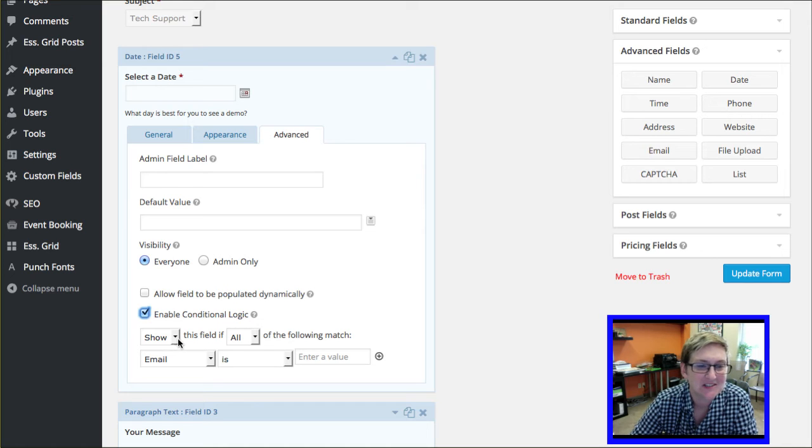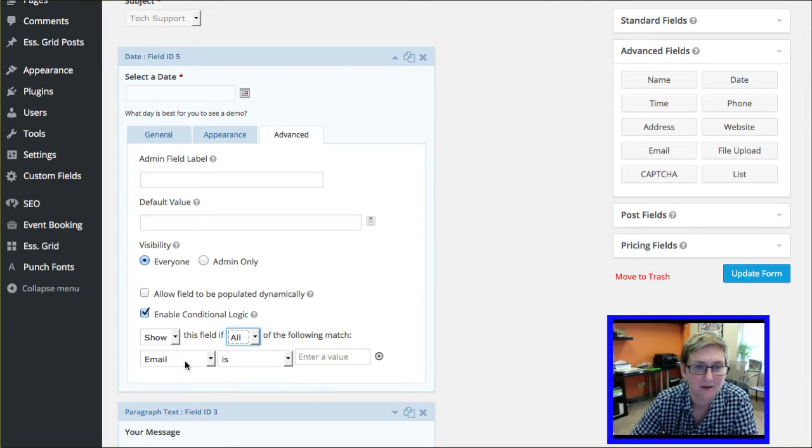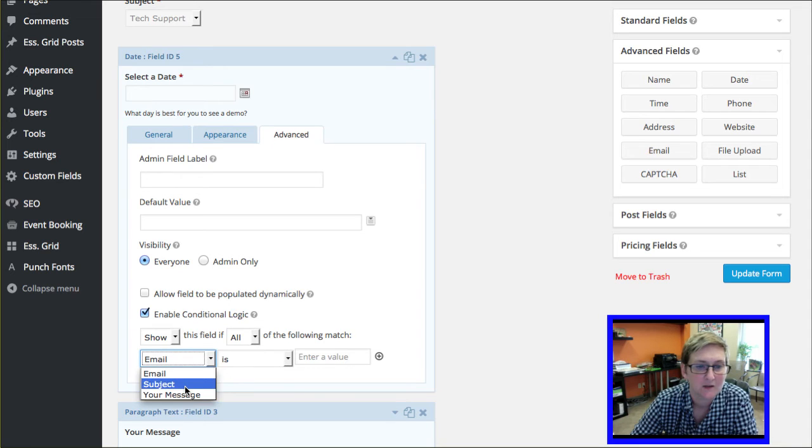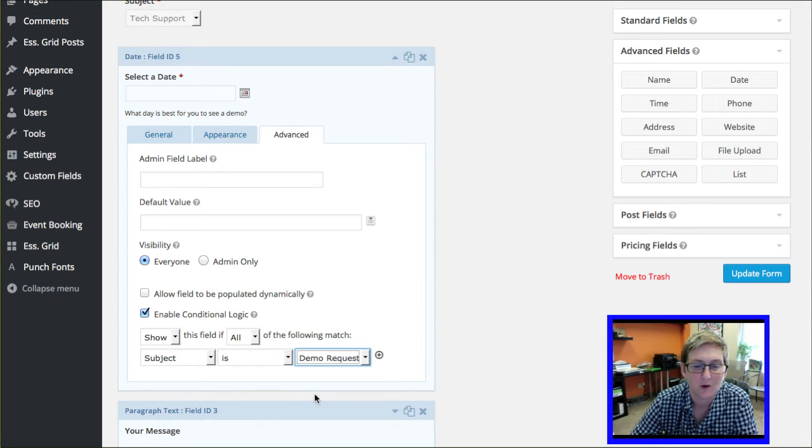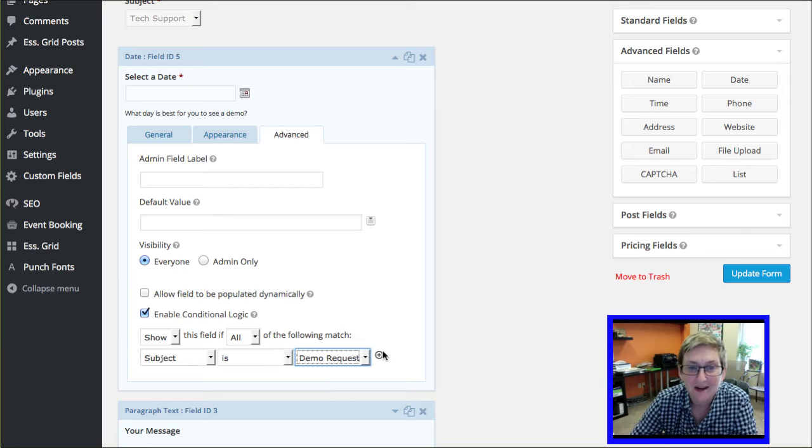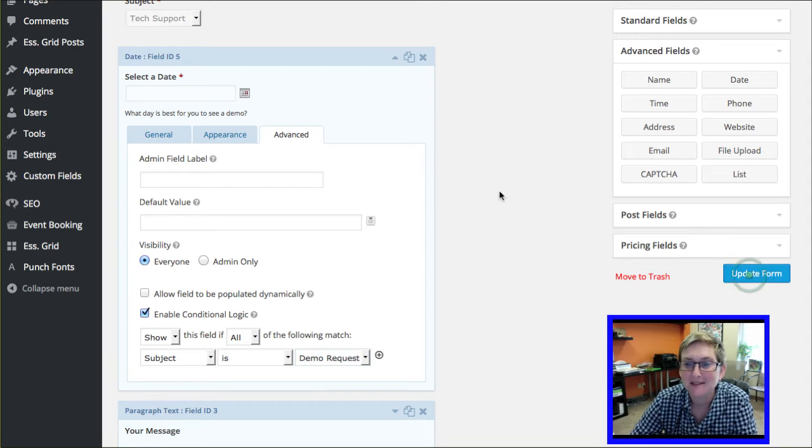So we want to say show this field if all match the following. If your subject is demo request. How cool is this? Alright. So I'm going to update the form. Let me show you it in action.